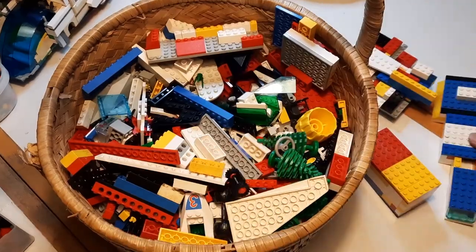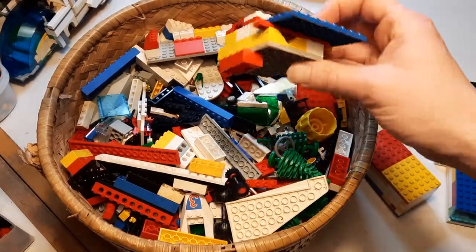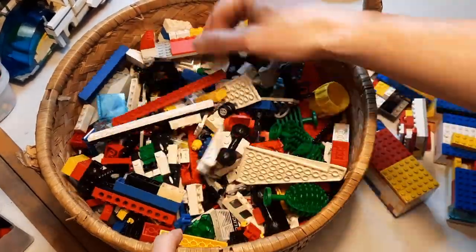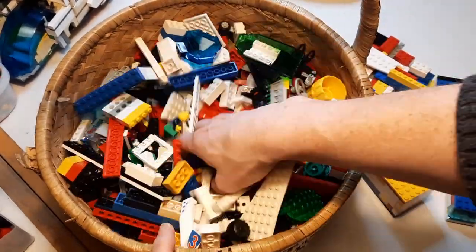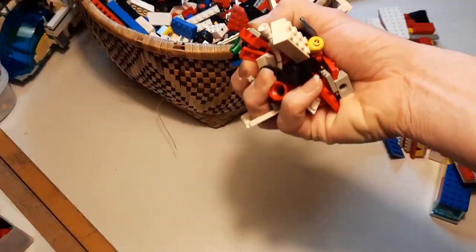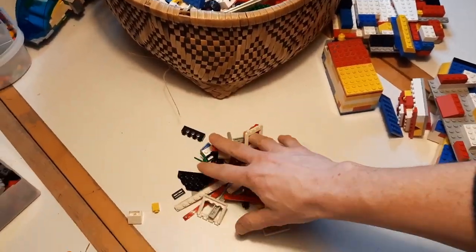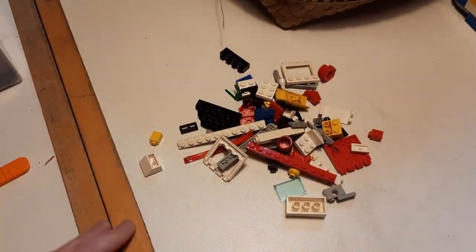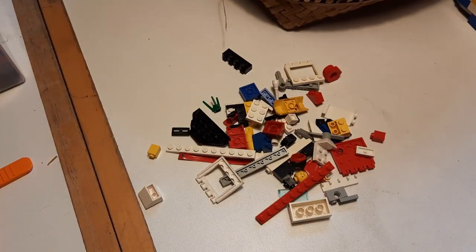But getting right into the point of the whole thing, this is the one handful challenge, in which you take one handful of your Lego out and build something cool with it. This challenge is supposed to prove that no matter how much or how little Lego you have, you can build something cool.